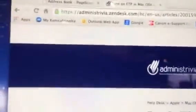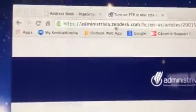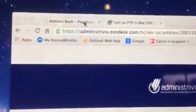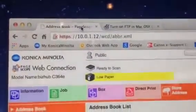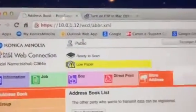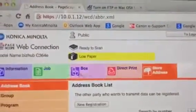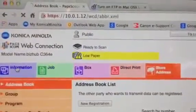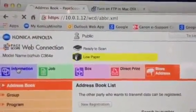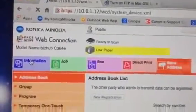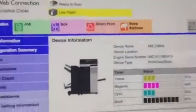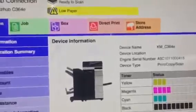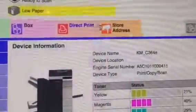Now I've got another window open in my Google that is connected to one of my printers. This is Konica Minolta right here. So when I get to the Konica Minolta, I'm going to go to the Address Book.